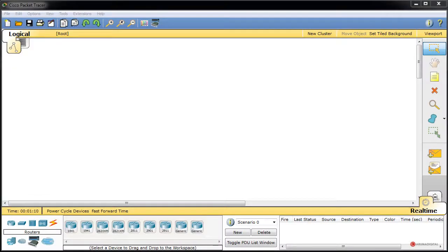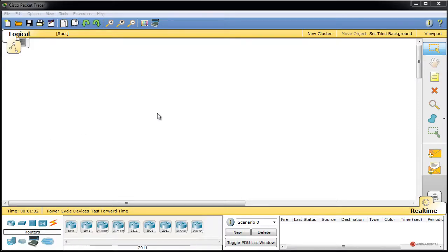Saludos a todos. En este especial vamos a realizar un laboratorio muy sencillito trabajando con los últimos protocolos que hemos revisado: PPP y HDLC. Como digo, muy facilito, solamente para realizar una práctica fácil y para festejar esta fiesta. Así que vamos a empezar introduciendo desde el módulo de routers, vamos a trabajar con Packet Tracer.